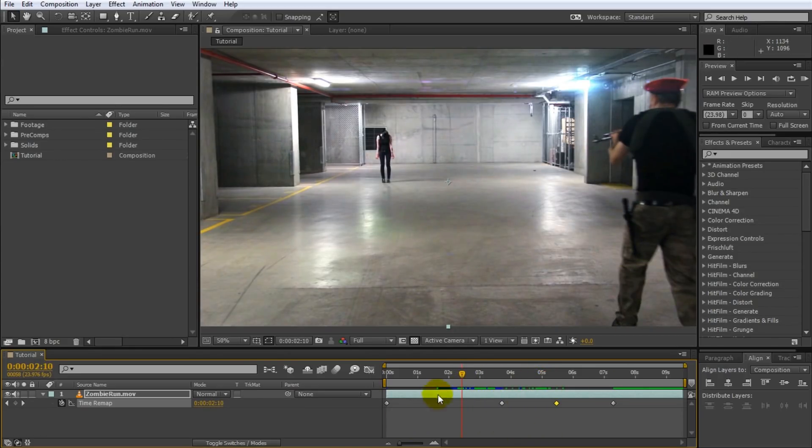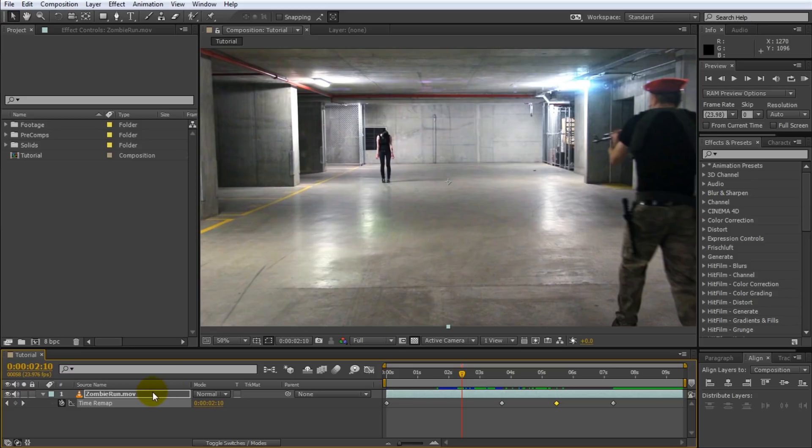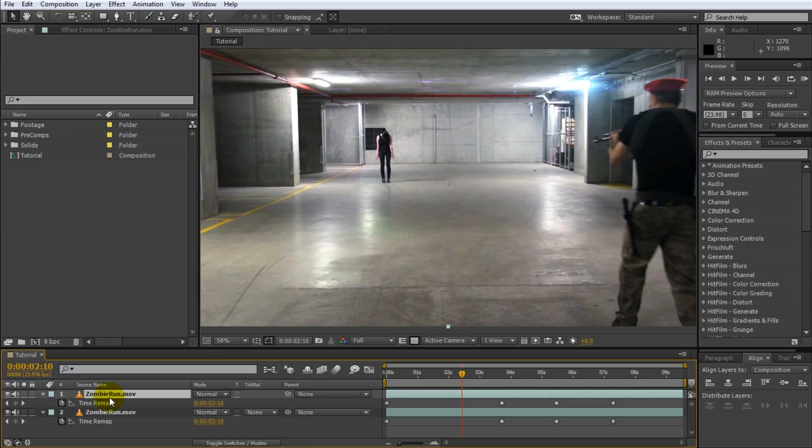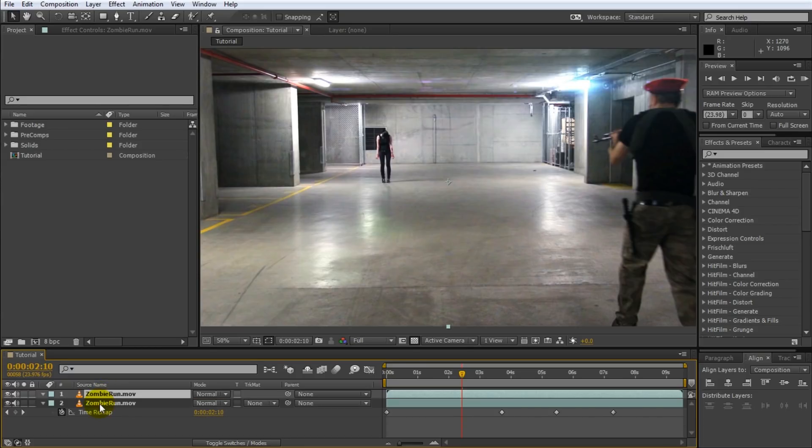Obviously we are speeding up the entire clip, that means I am also sped up which isn't really what we're trying to go for but it is really simple to solve. All we'd have to do is we'd have to duplicate the layer so select the layer, press Ctrl D to duplicate it, press U to reveal all animated properties, select the time remap effect and delete it.